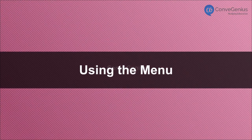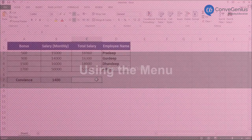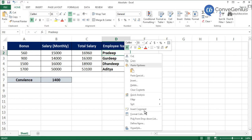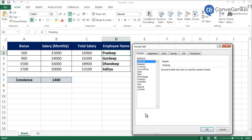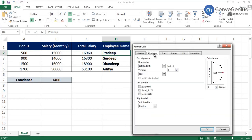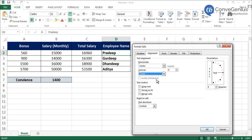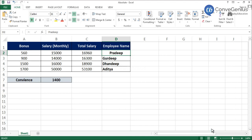Method 1: Using the menu. Click on the cell that you want to align. Go to the Format menu and choose the Alignment option. Select the desired alignment — vertical or horizontal. Click on OK.